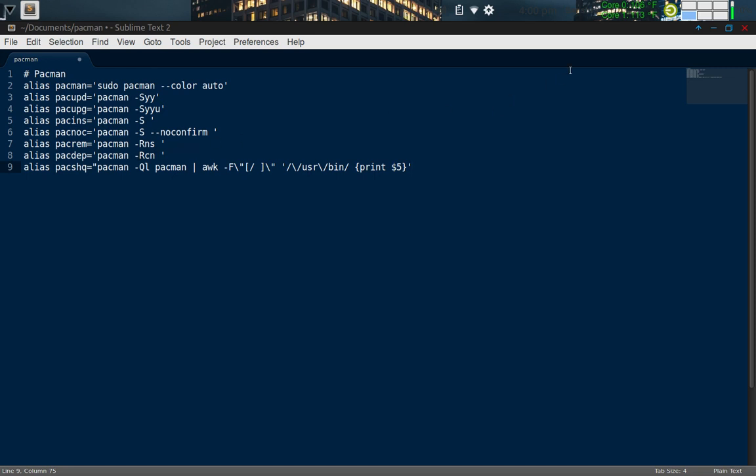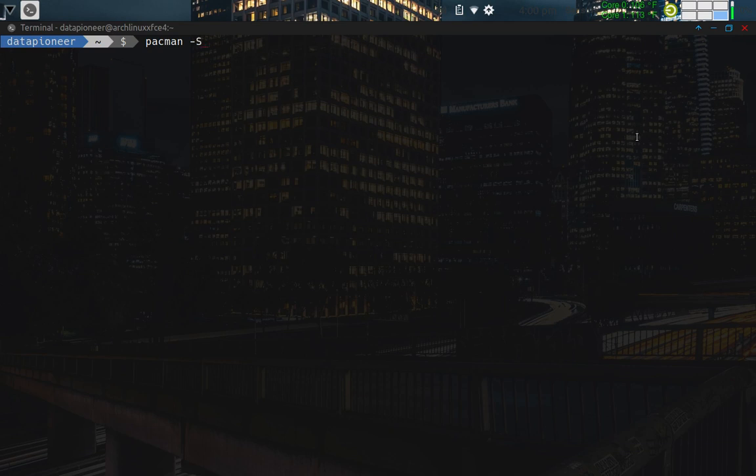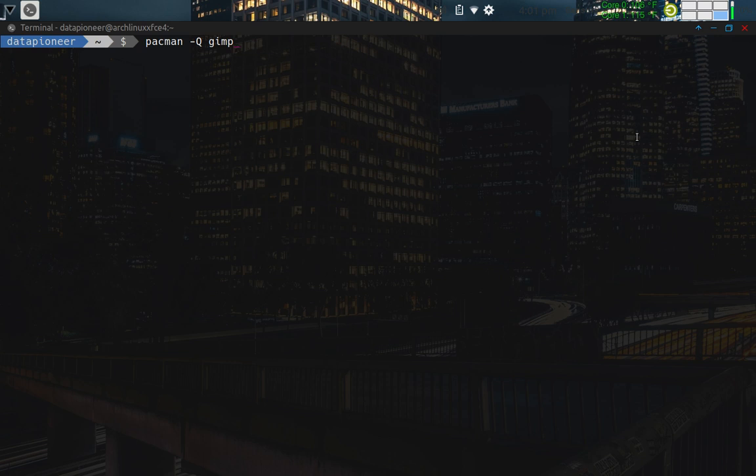And then the final command I want to show you here is this one here. So instead of, if you use a capital S, little s, that searches the remote repositories for a particular program or package like GIMP, what you can do is you can do a capital Q, and then the package. And what the capital Q does is that searches the local repositories to see if you have that package in the local repositories instead of going out to the remote repositories for that. Now, where that comes in handy is if you've already built your own repository on your system and you want to use the repositories you've already downloaded and installed on the system instead.